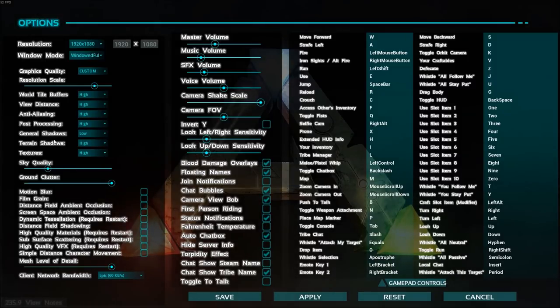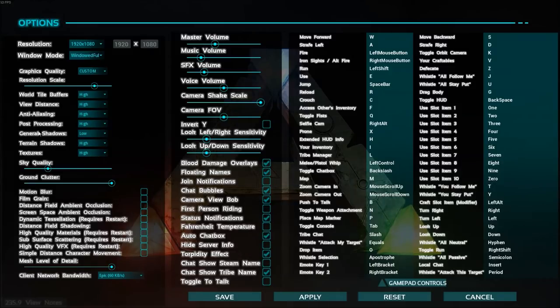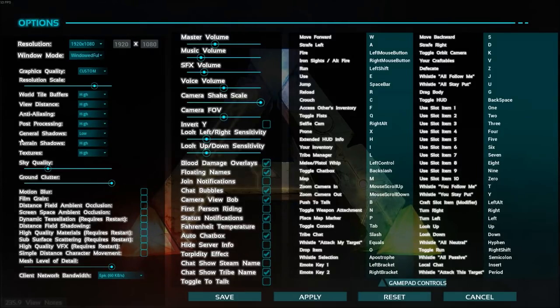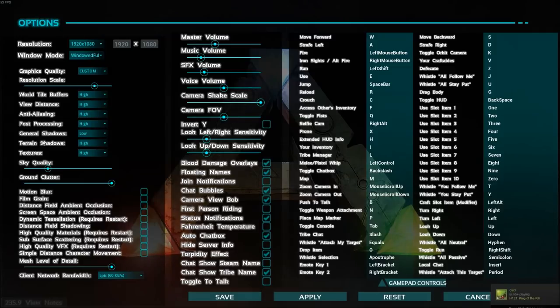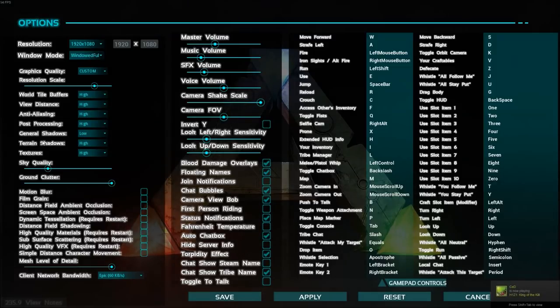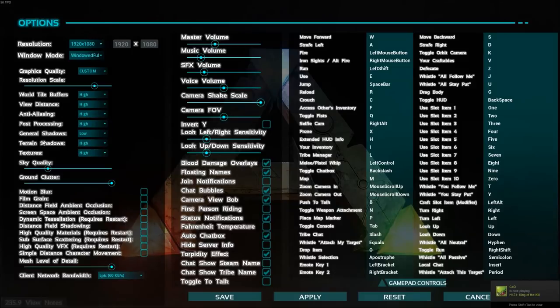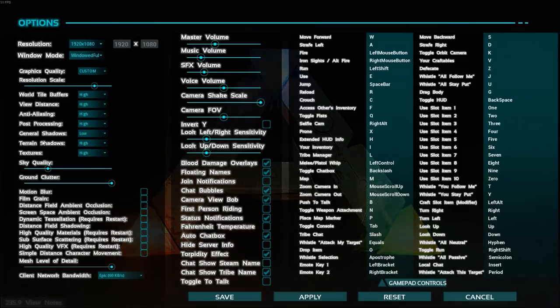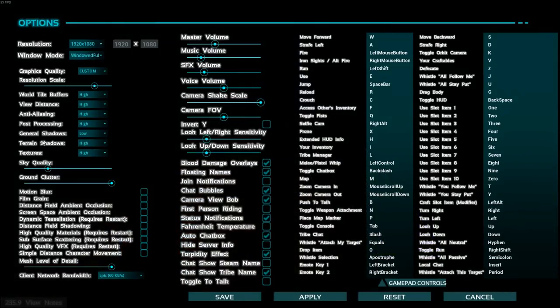General shadow and terrain shadows. Those ones are crazy. Just if you don't have a good computer, just put low everywhere. It changes a little bit the feeling of the game because you don't have shadows. But you will see, you will gain again 10 to 12 FPS. So it's pretty good.